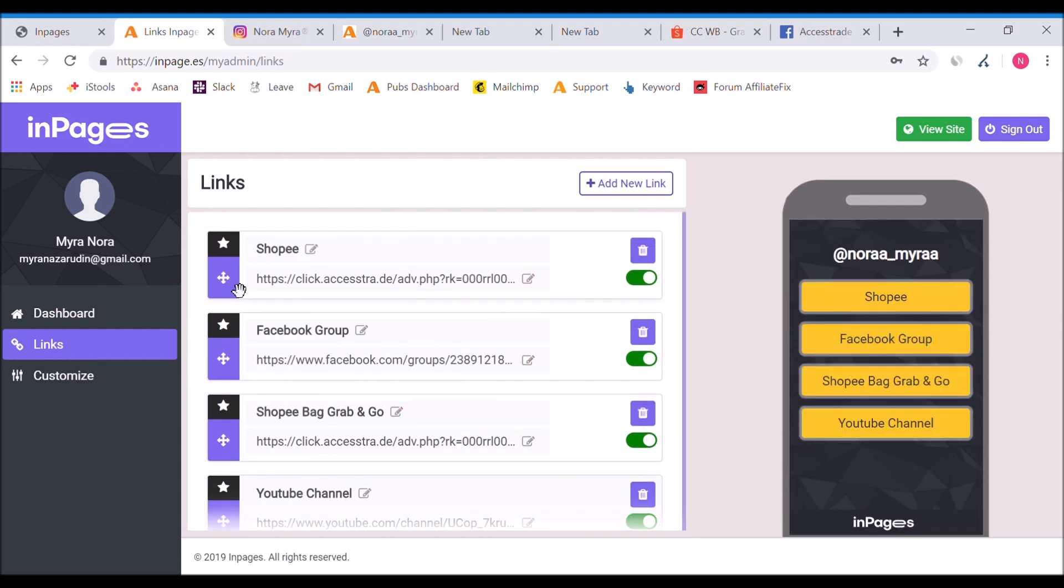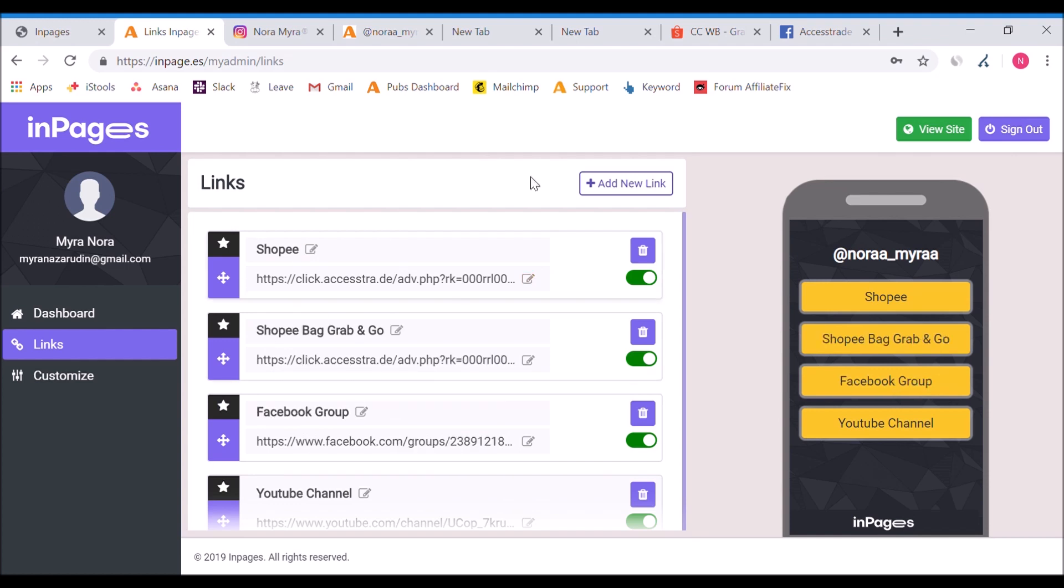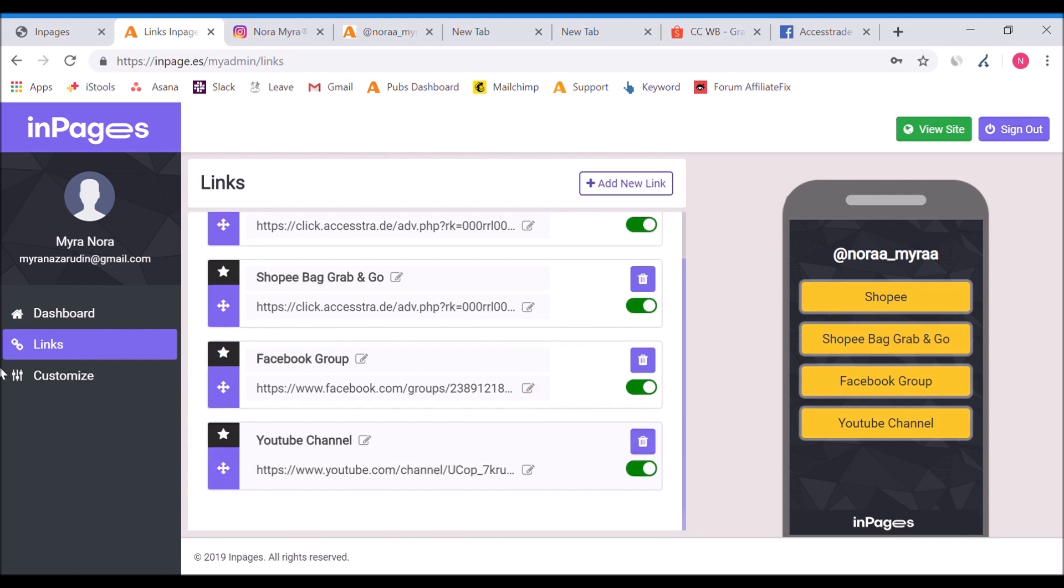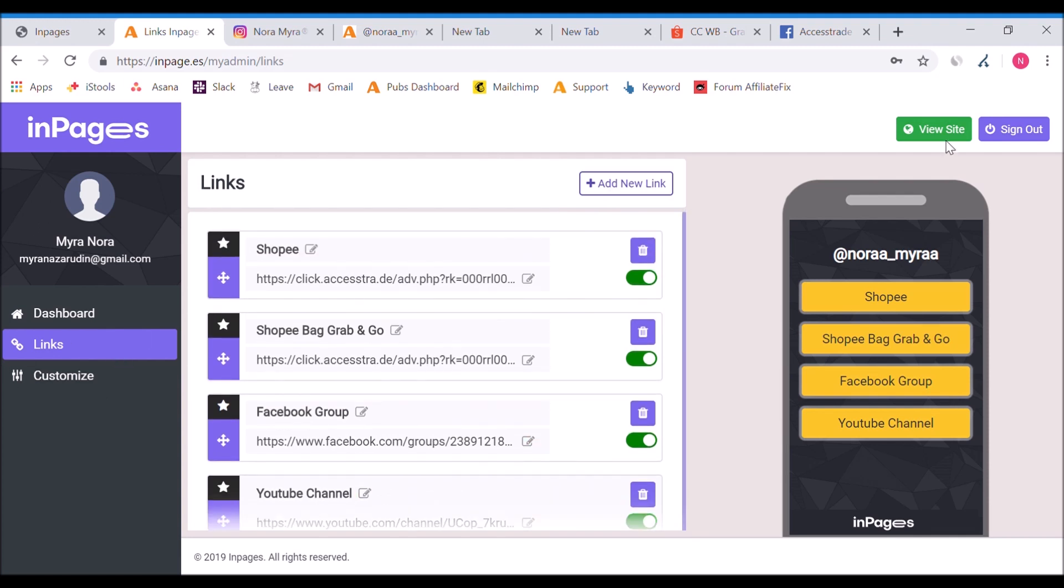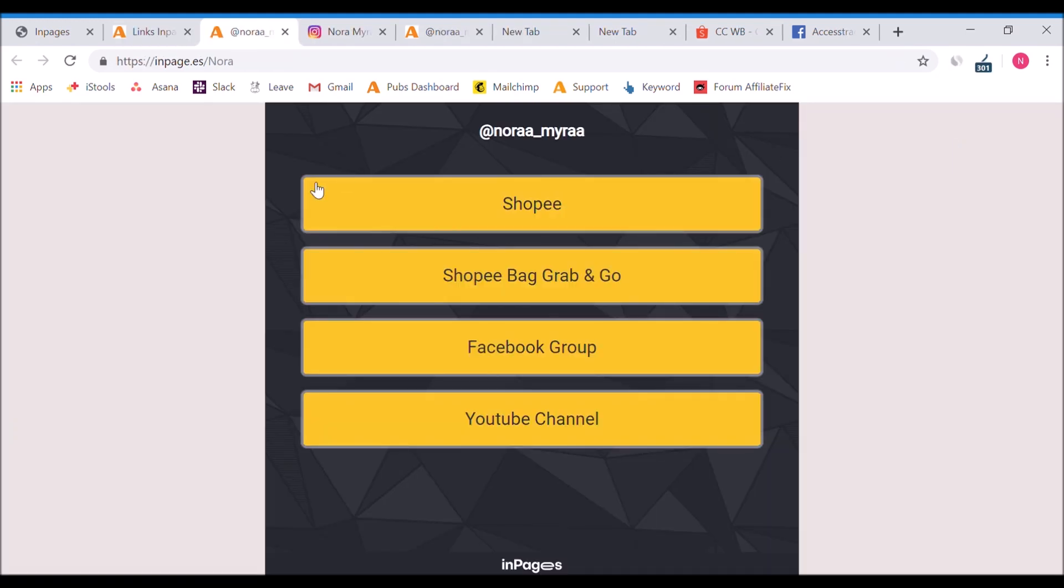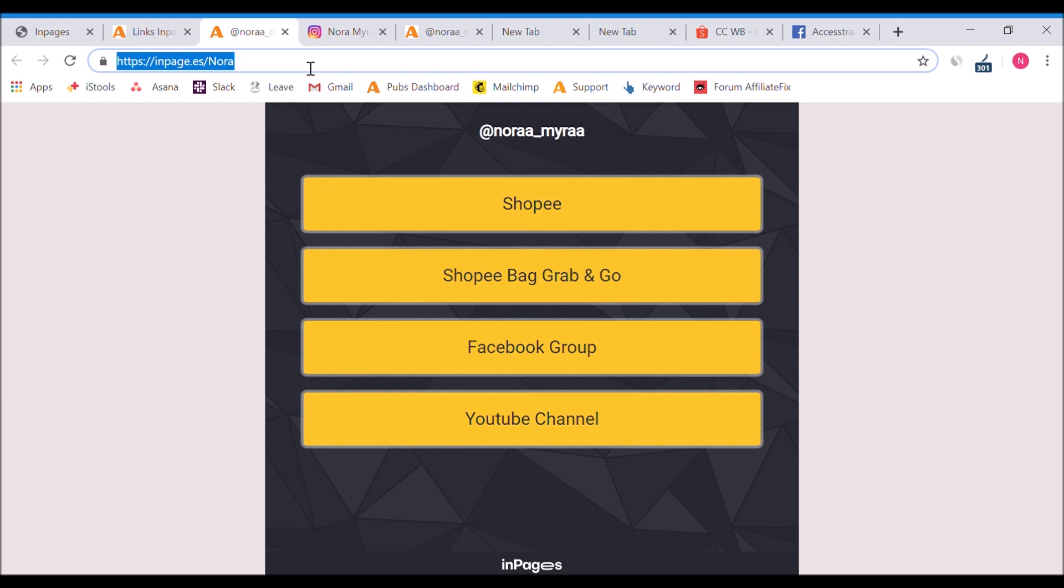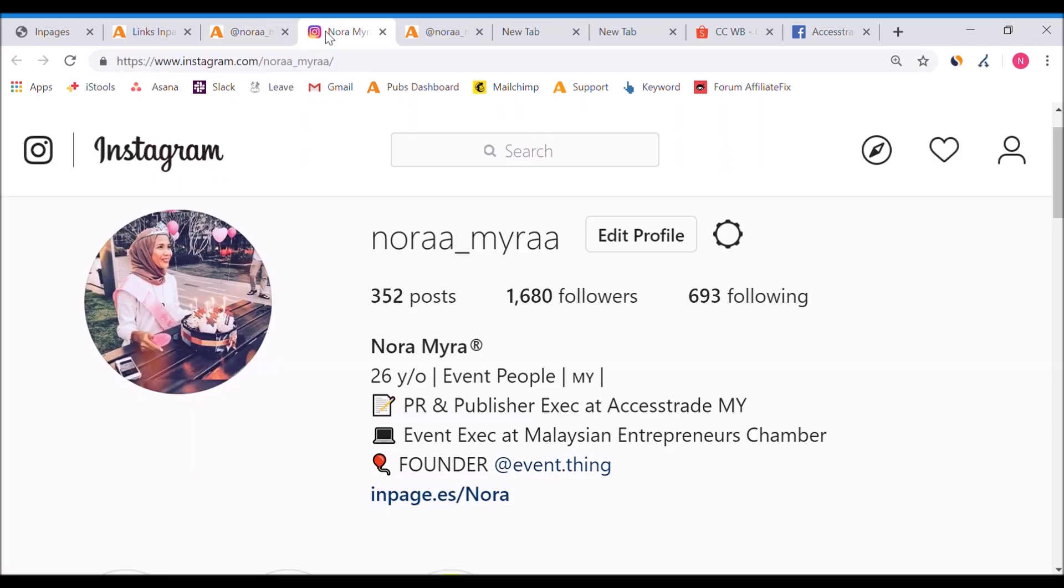It's working! You can even move the links accordingly. See, which one is the most important? Like Shopee having big campaigns, you can just put Shopee on your top. This is basically how the features work. To preview, you just click site preview and copy your URL.